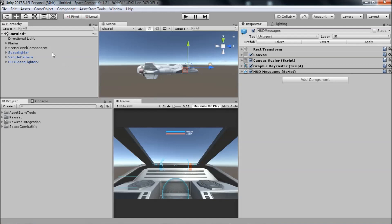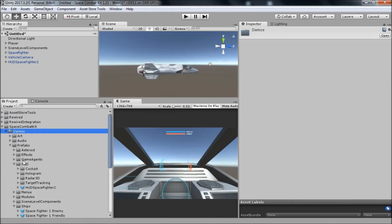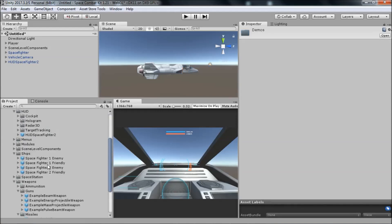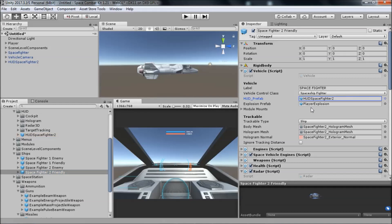So how do we associate a HUD prefab with a ship? If you take a look at the Space Fighter 2 friendly prefab, which is the ship used in the demos, you can see on the vehicle component in the inspector there is a HUD prefab assigned. So when the player enters that ship, the correct HUD can be identified and loaded.